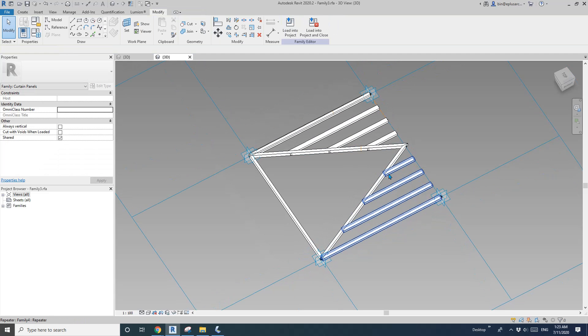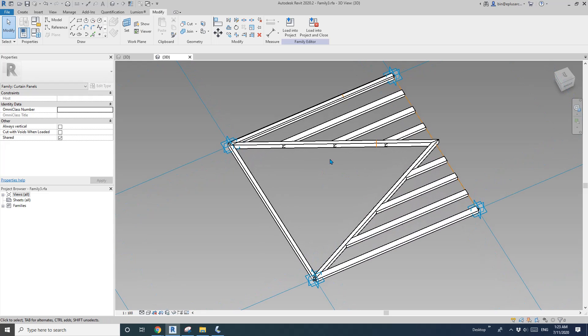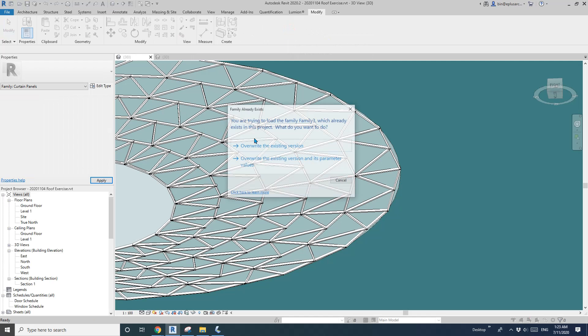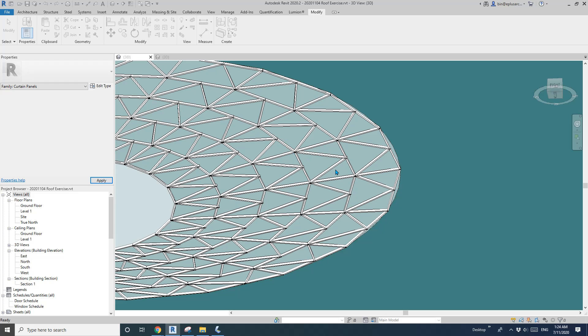Okay. So I'll load this into this family and we probably need to wait for a couple minutes. I'll pause it.